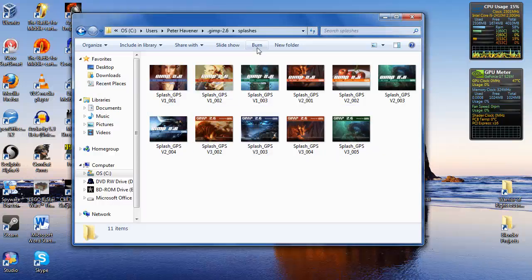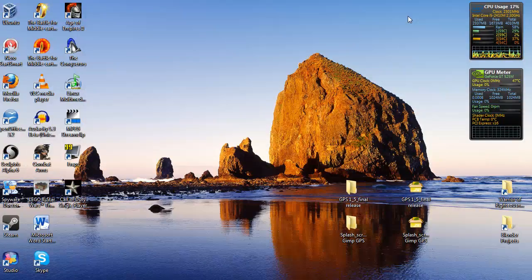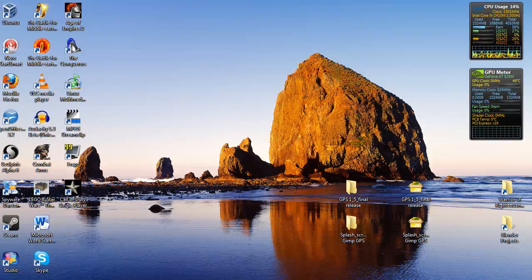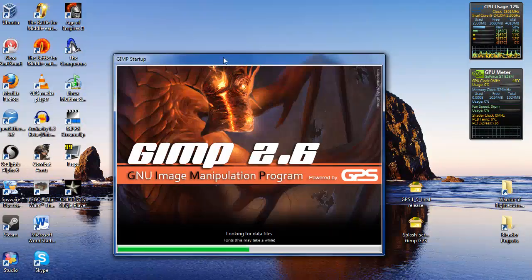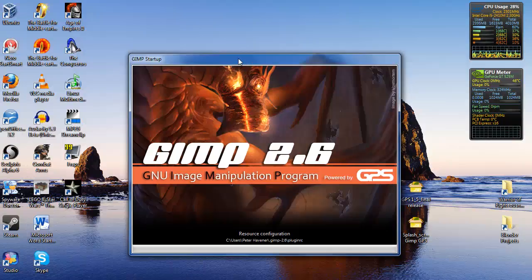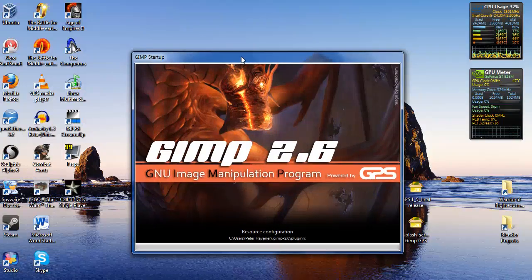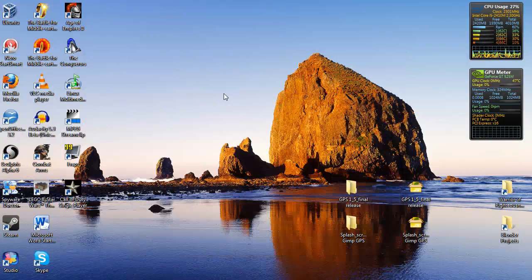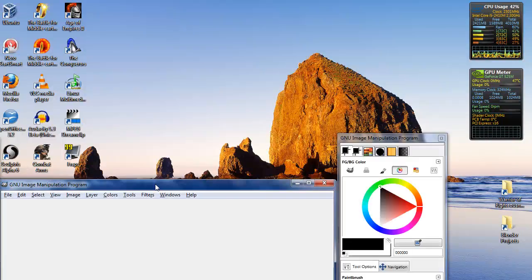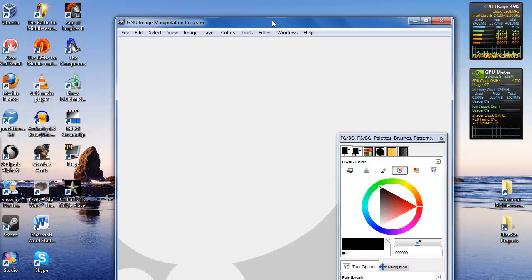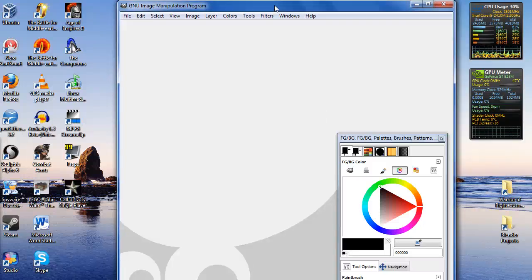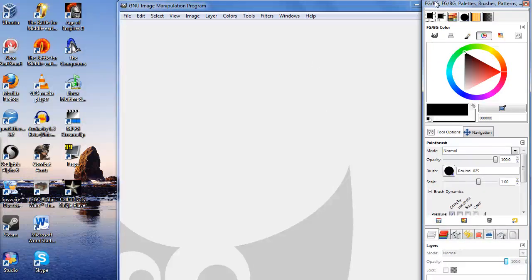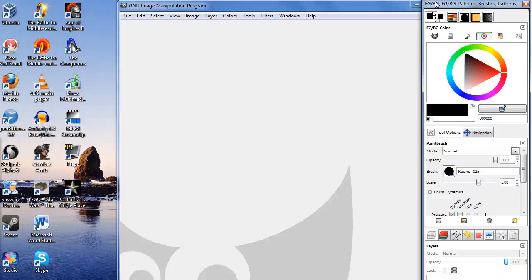So let's go ahead and start it up and show you what it looks like. So there we go. Pretty neat. It's got some awesome features to it.